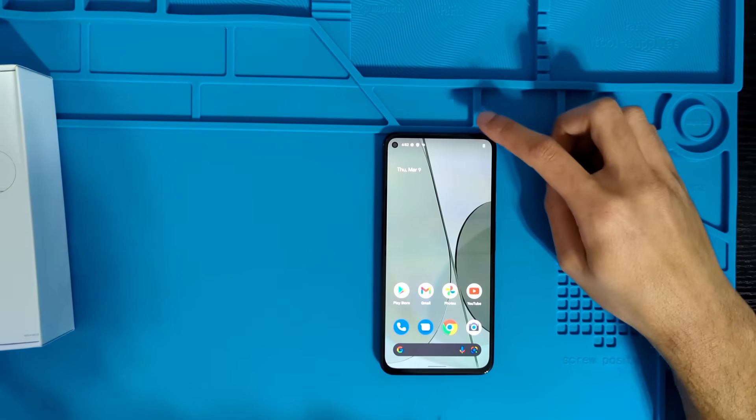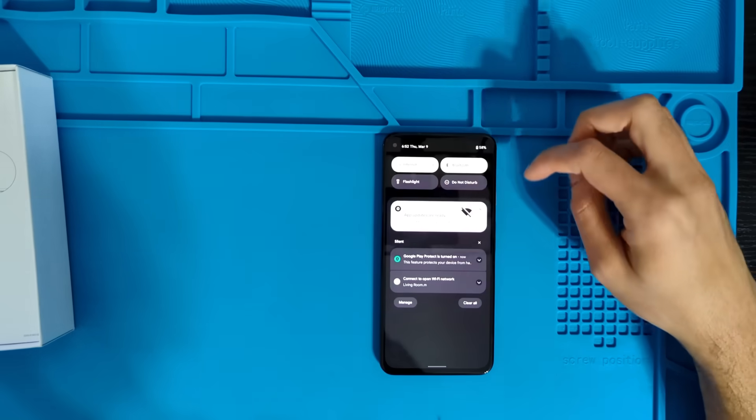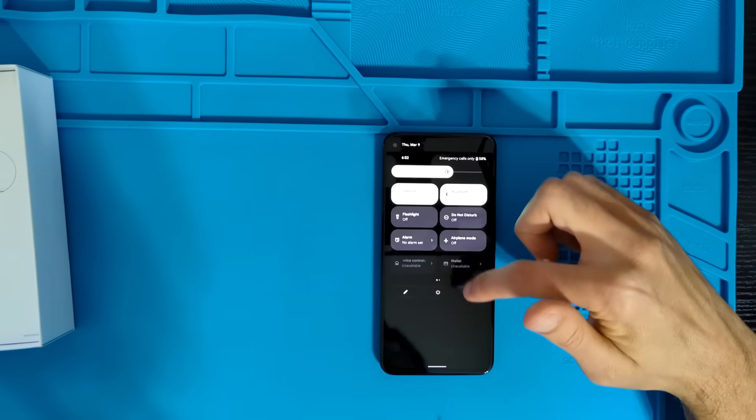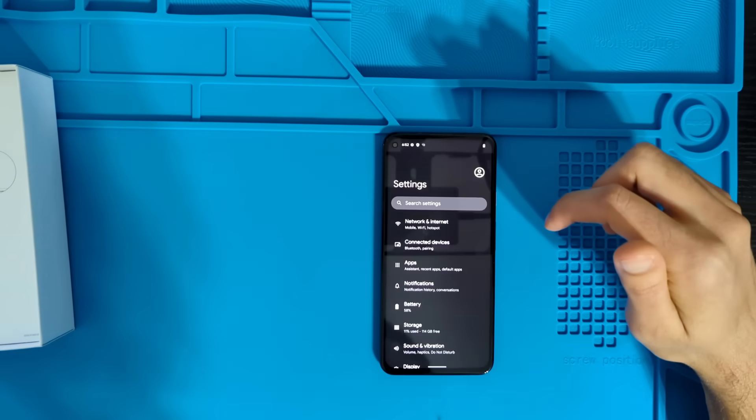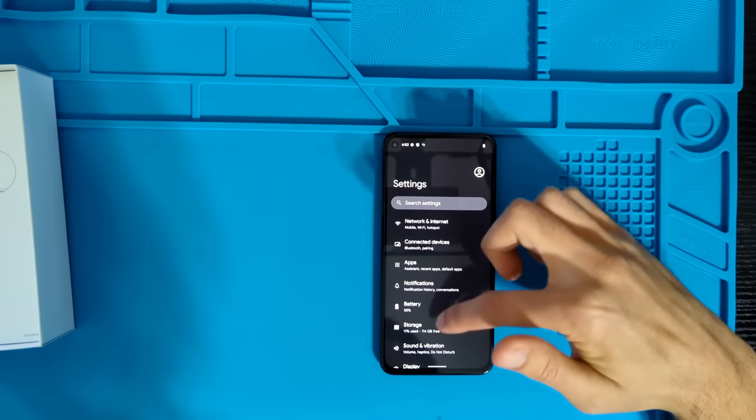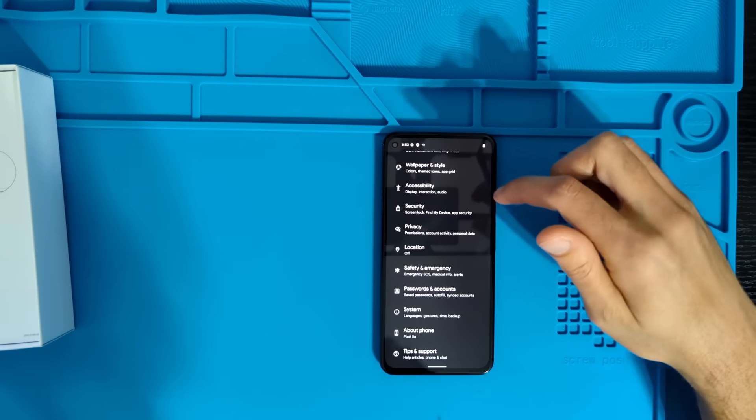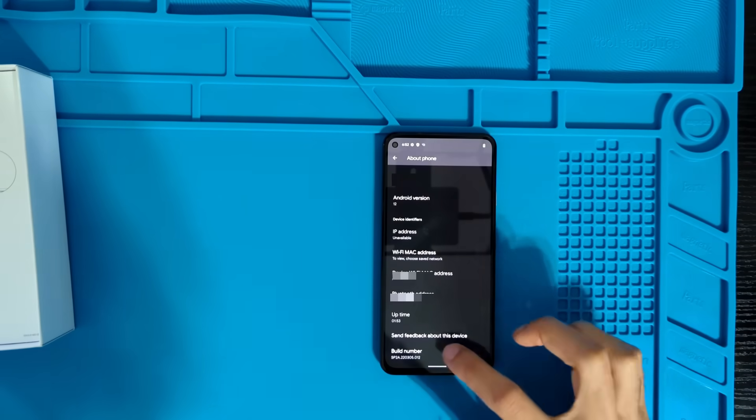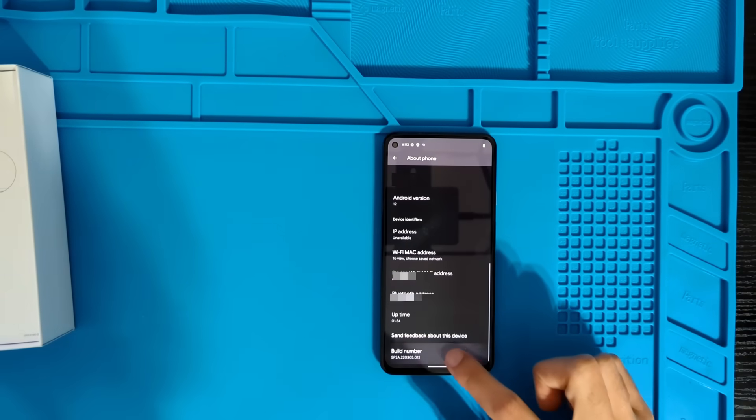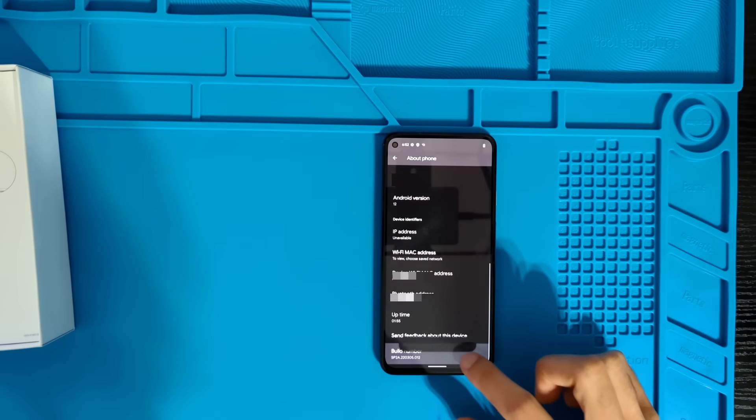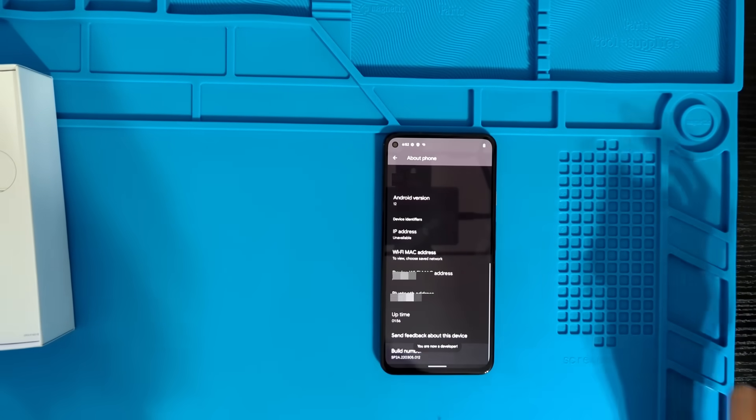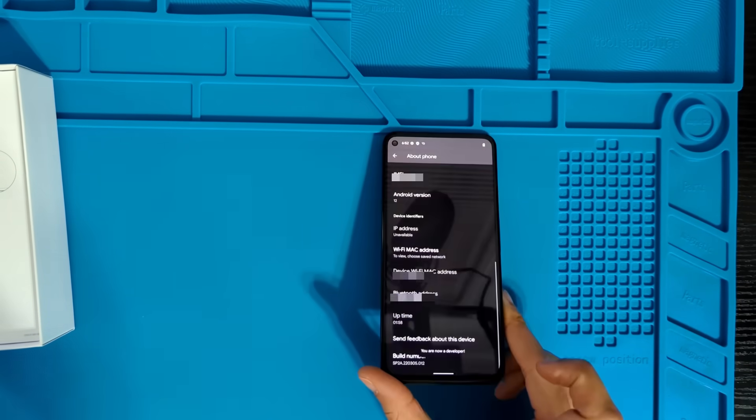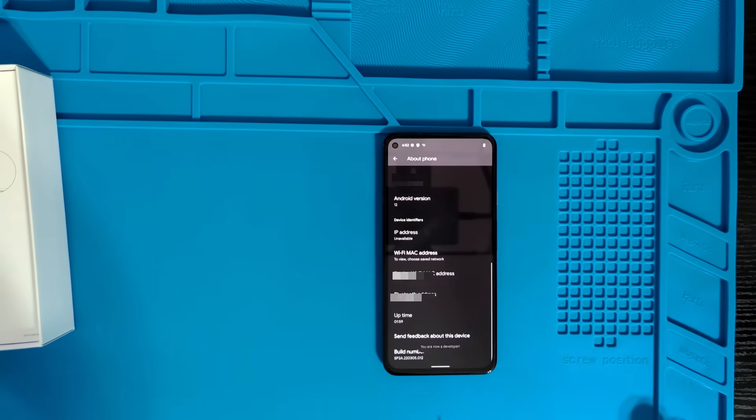Okay, so first thing we're going to need to do is enable the developer mode. So I have to go down into About Phone and tap on the build number five times until we get the message that we're now a developer.